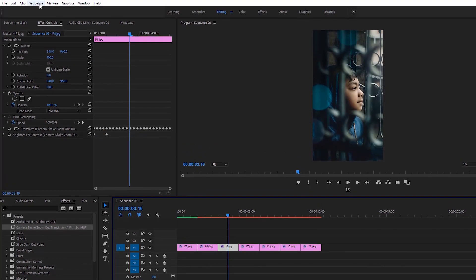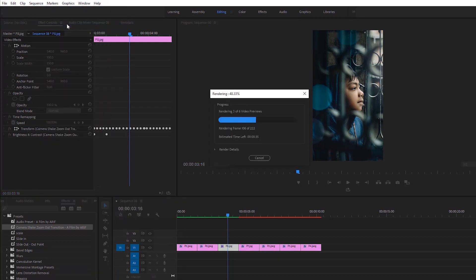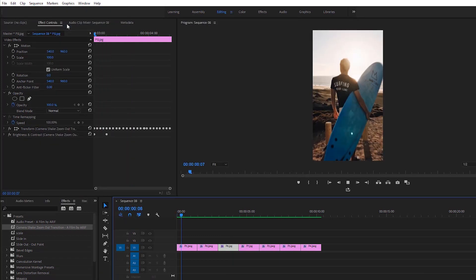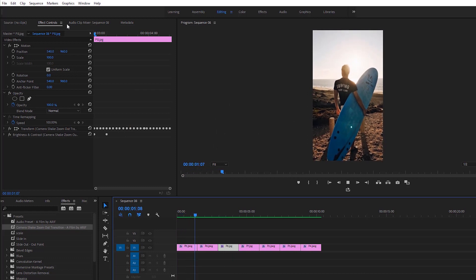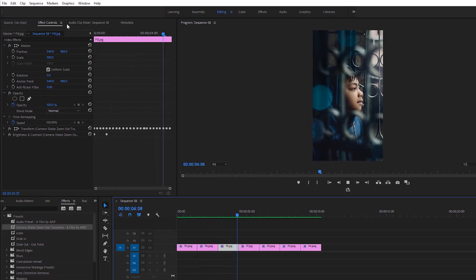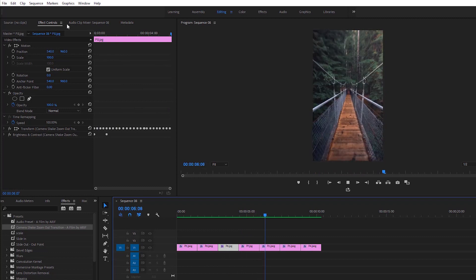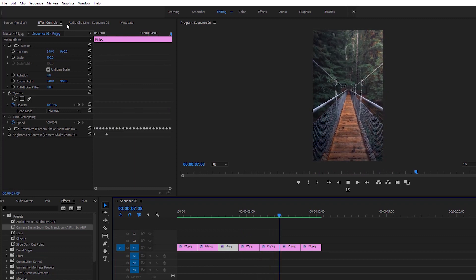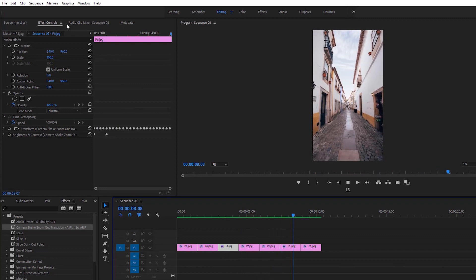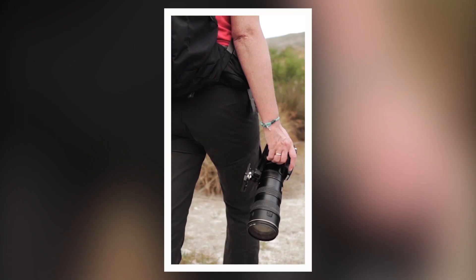You'll see a red line, so we have to pre-render our sequence. After rendering, the transitions will be smoother. I hope you'll get better service from the preset. If you have any questions, let me know in the comment section. I'll be back in the next tutorial. Till then, goodbye.